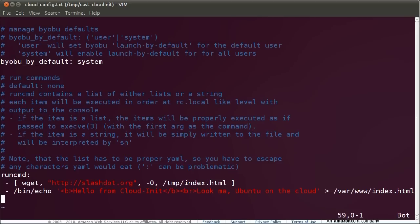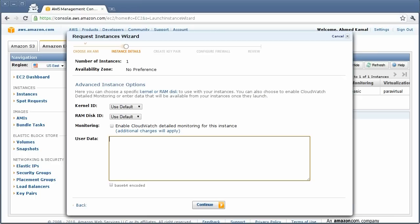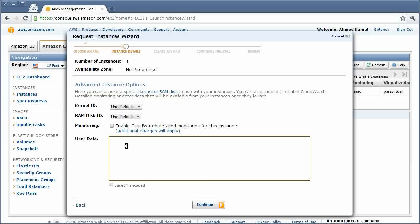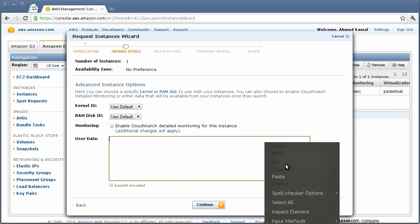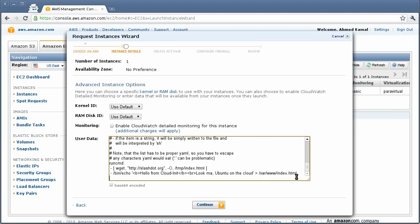So, let's flip over to the Amazon web interface, the Amazon console. I've skipped a few steps of the Amazon wizard for starting Ubuntu server. However, this screen is of particular interest. This screen is where you specify the user data that you would like to pass to the virtual machine as it boots.